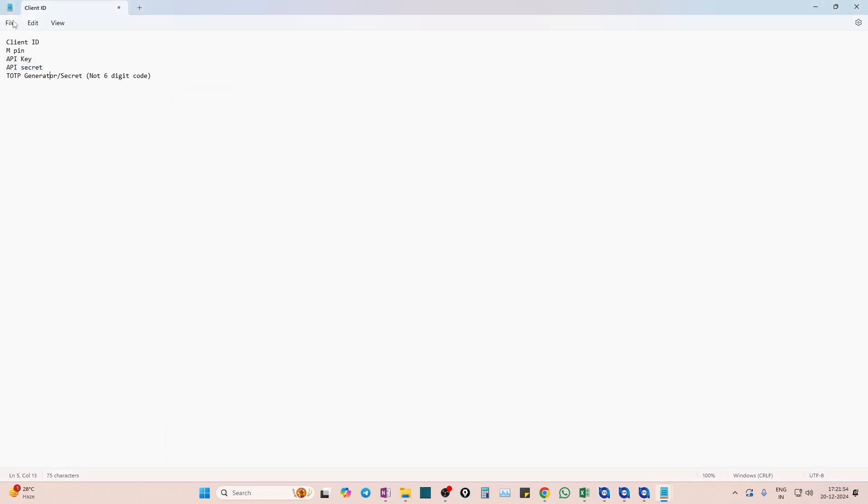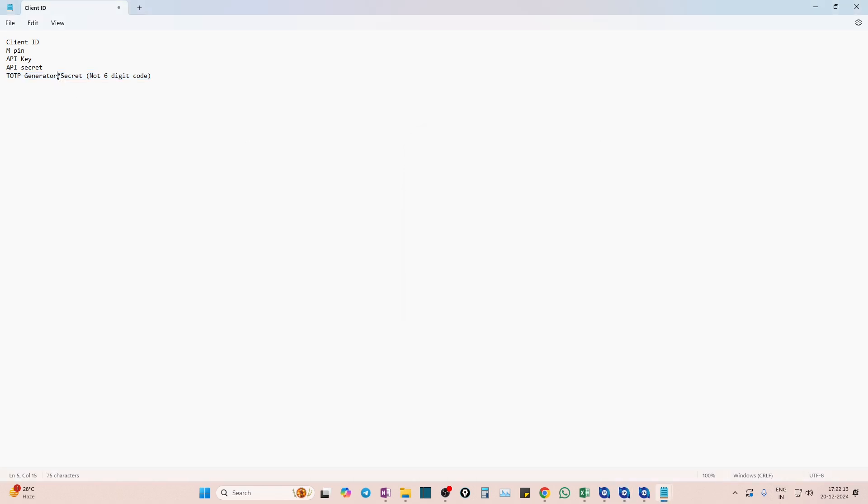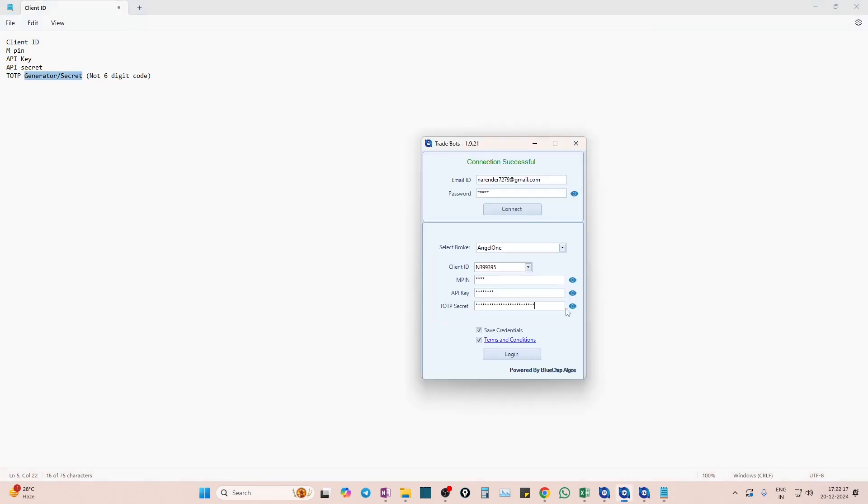So we are done with client ID, MPIN, API key, API secret. Now the last is TOTP generator. Please remember many clients do the mistake of entering six digit code here. You should not enter six digit code because we are not asking for TOTP code. What we are asking is TOTP generator or TOTP secret. What this does is this will create six digit code on its own every day morning when you try to log in, so that you don't need to take the pain of entering six digit every day morning. So you need to give TOTP generator.